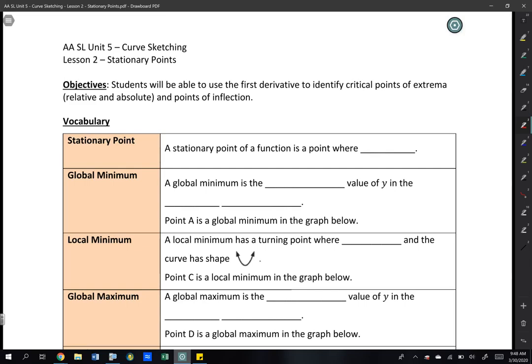Hi everybody. Today we're going to be looking at lesson two: stationary points. You're going to be learning how to use the derivative to find critical points of extrema. Extrema means minimum and maximum, relative and absolute, and points of inflection. So as usual, we'll start with some vocabulary.